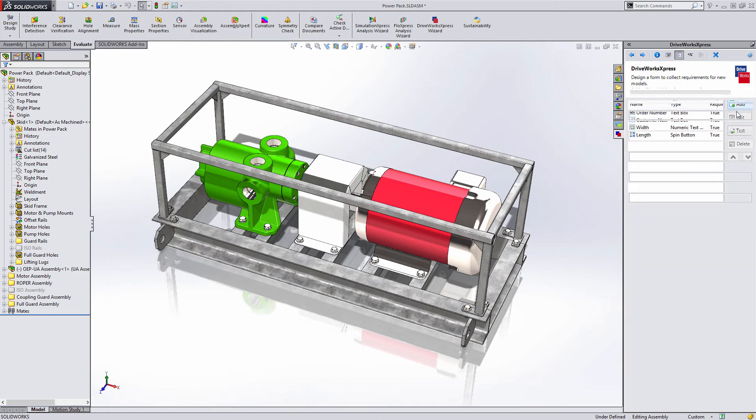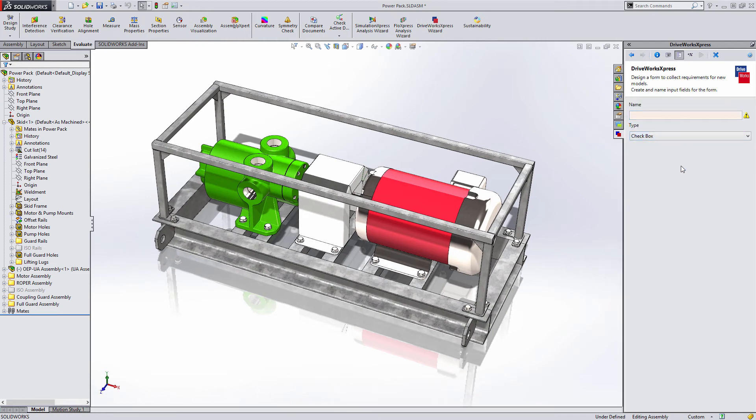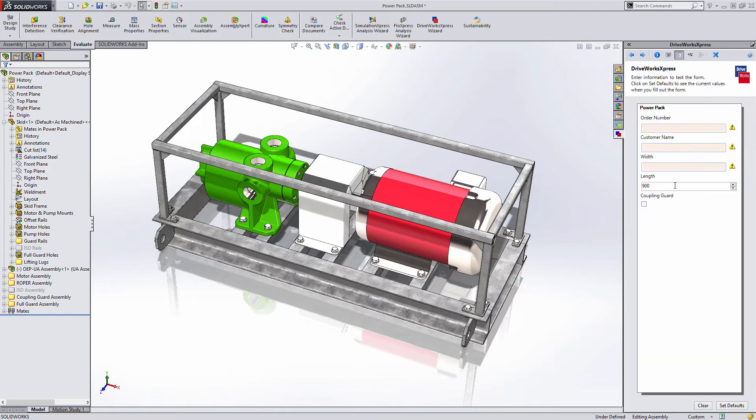A check box provides a simple way to ask a true or false question. If your design is modular and you want to ask if an option should be included or not, then this is the control to use. When you test the form, the choice is a simple yes or no.